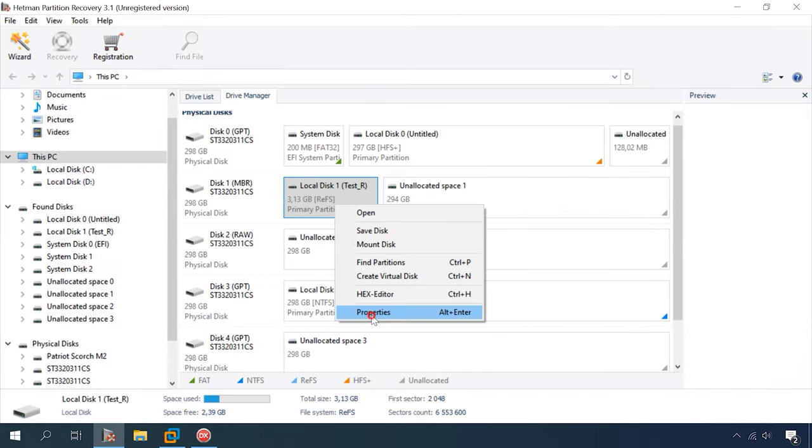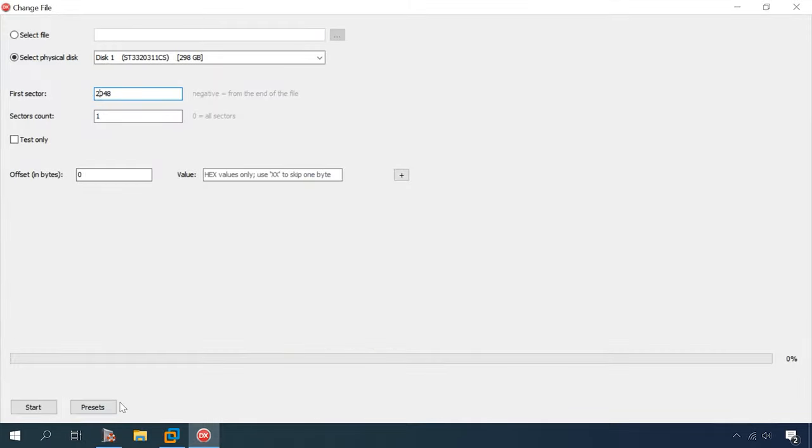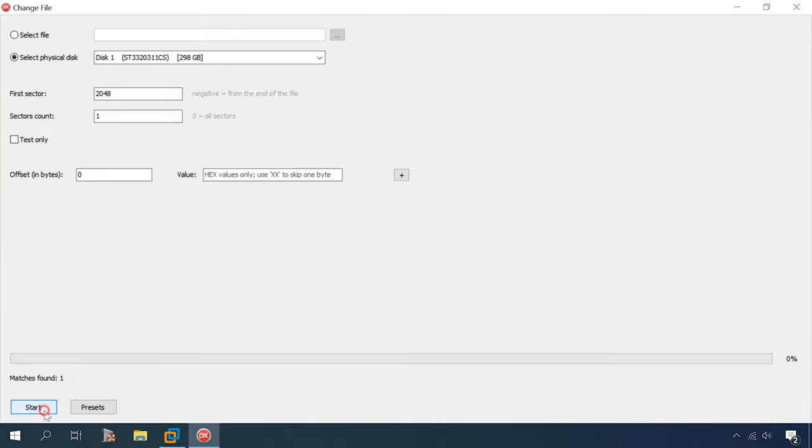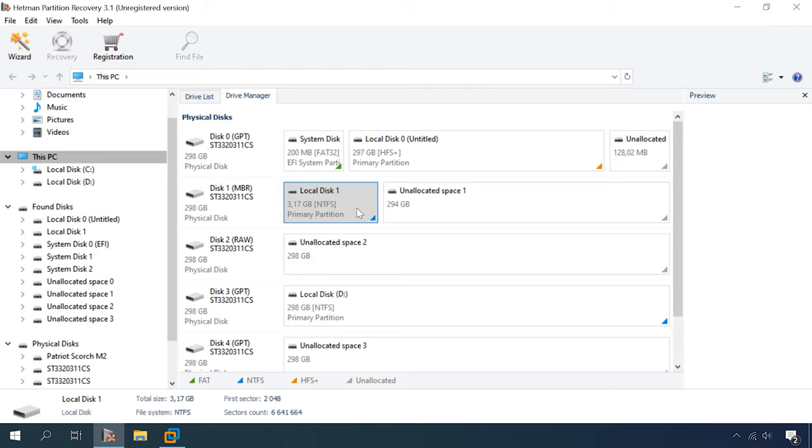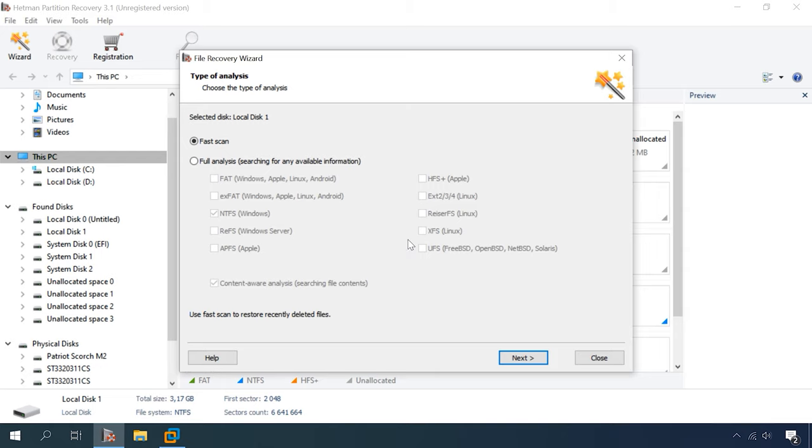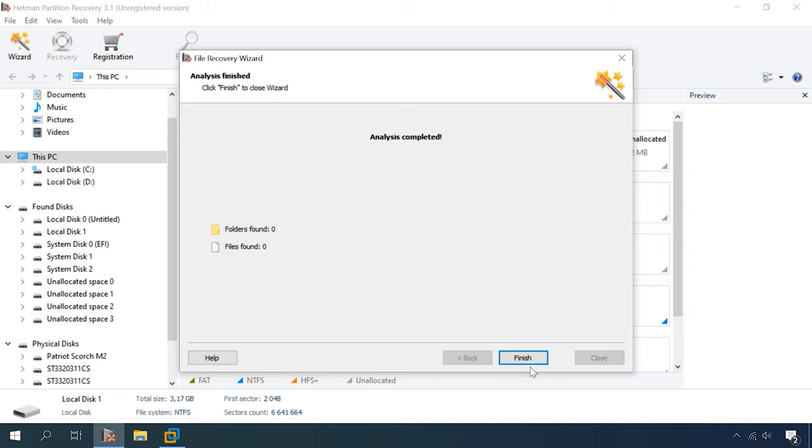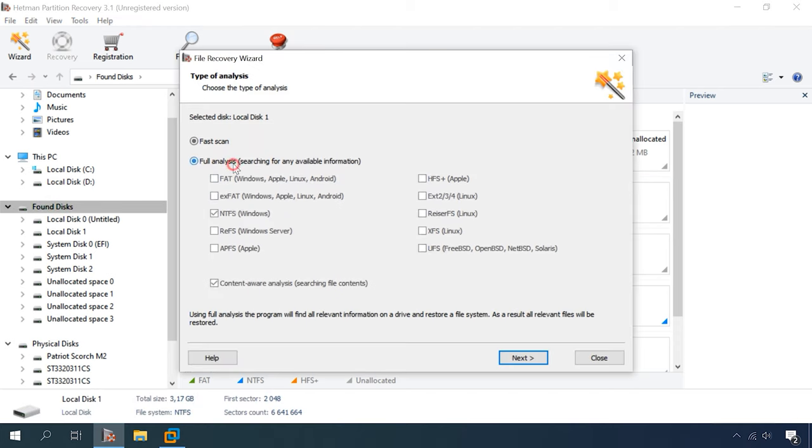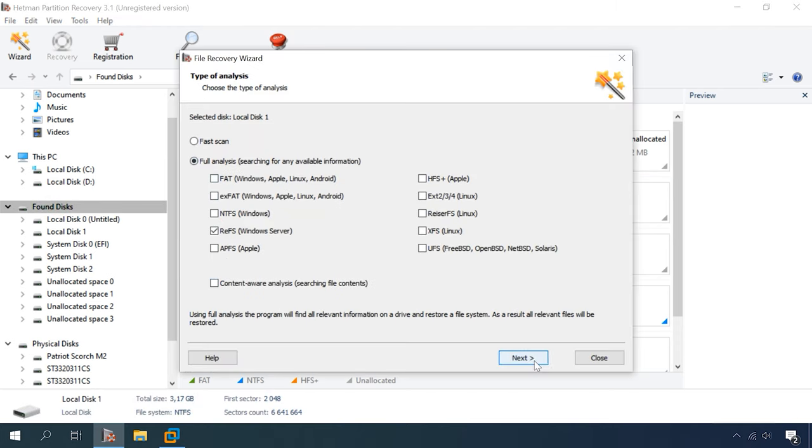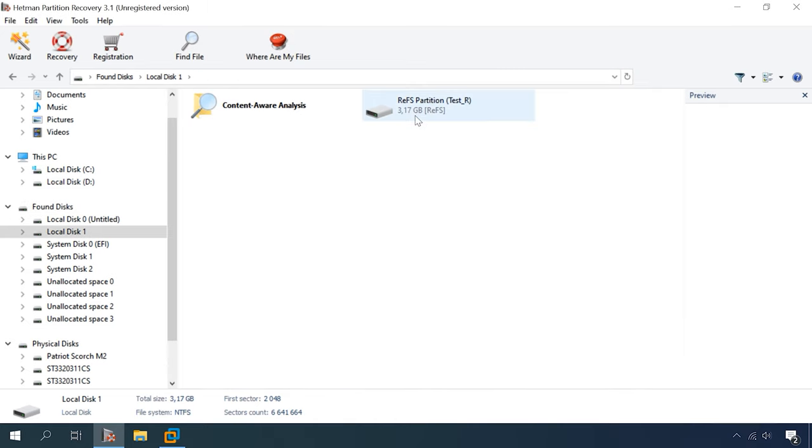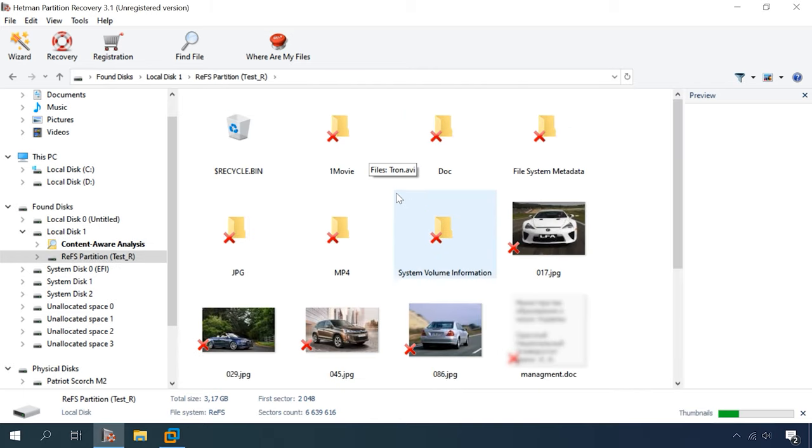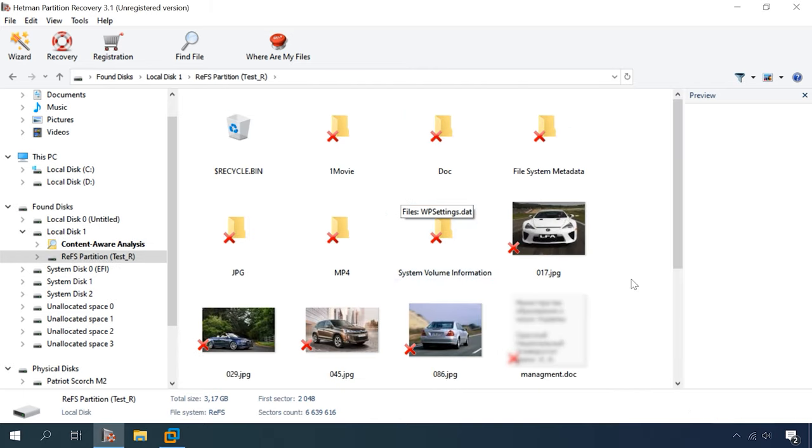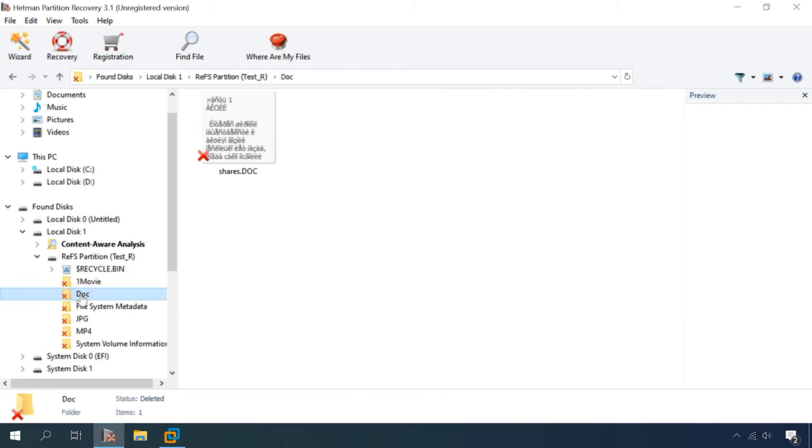Erase volume header. Run Hetman Partition Recovery. It recognizes the disk and detects its file system as NTFS, but doesn't display the disk name. Open the disk. FastScan can't find anything under the circumstances, so it's time for full analysis. Here you are. One disk, eight folders, 21 files. Here is our disk. The program detected the file system type and name of the disk, so let's open it. All data present and available for preview. This program has completed the task successfully.